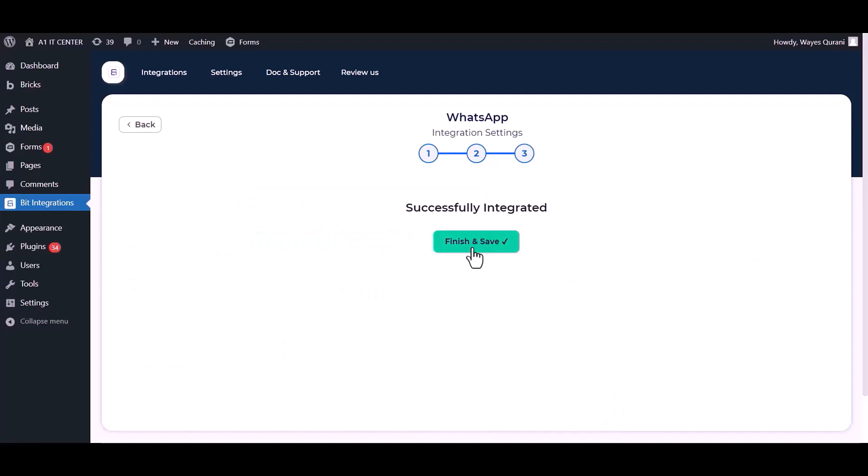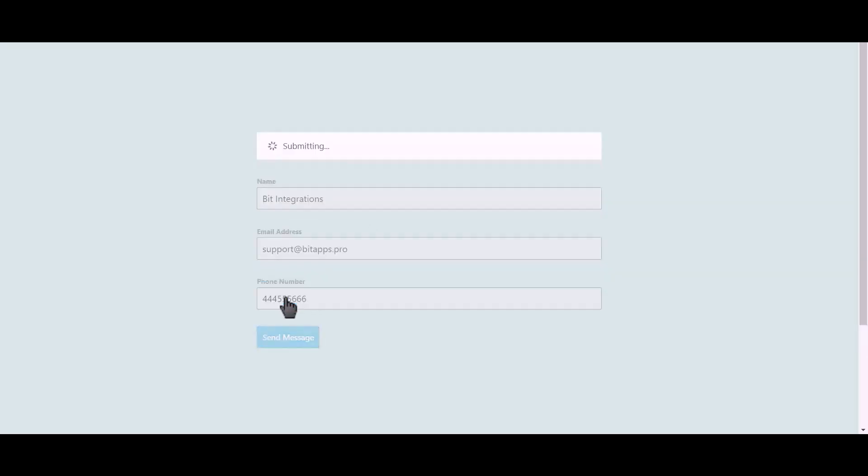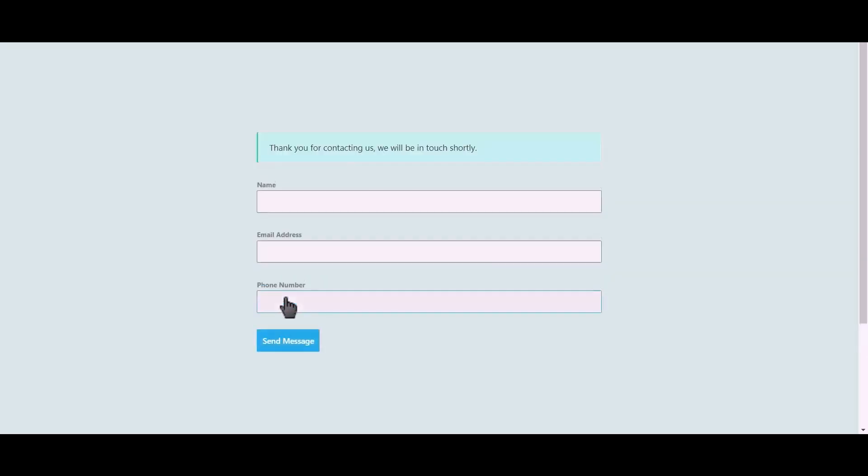Finish and save it. Let's submit a form. Click on send message.